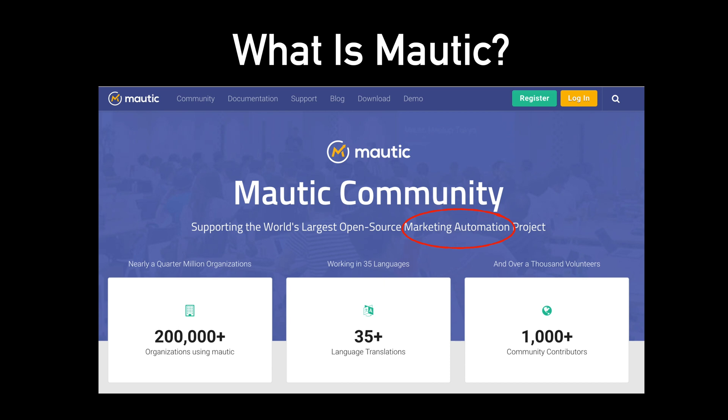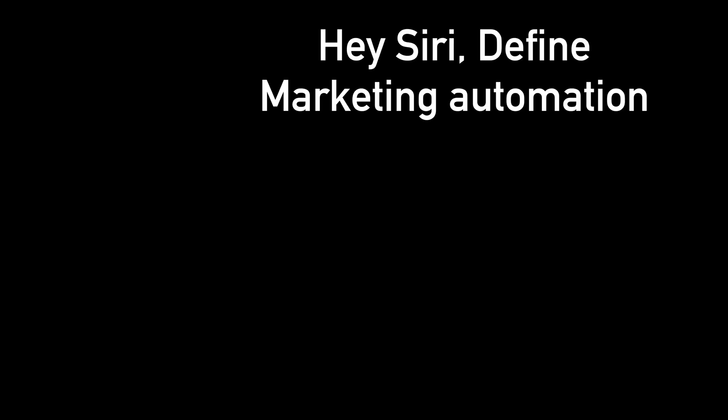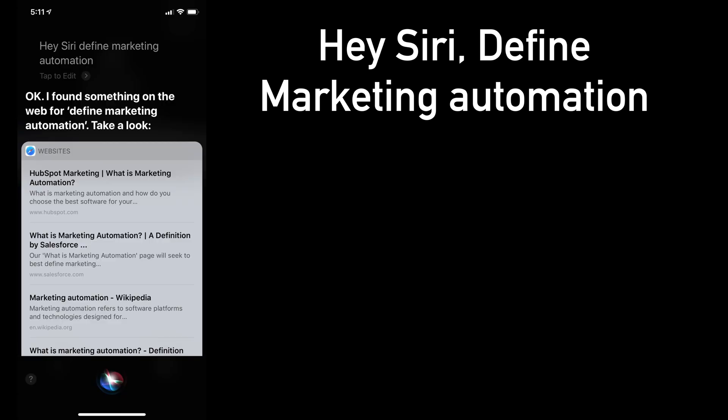You can see it right here on the Mautic homepage. Now let's ask Siri — 'Hey Siri, define marketing automation.' Helpful as usual, Siri. All right, so let me break it down for you.